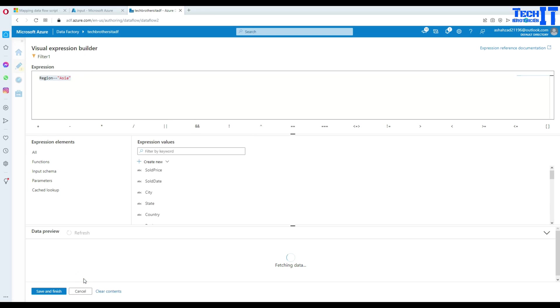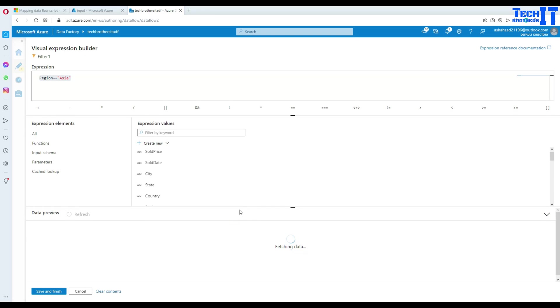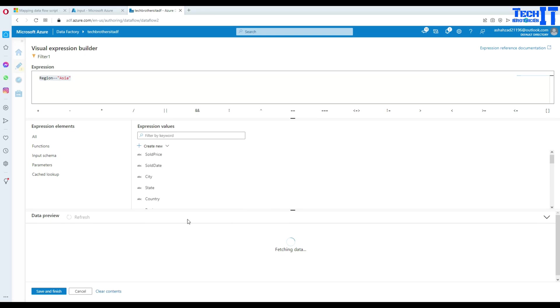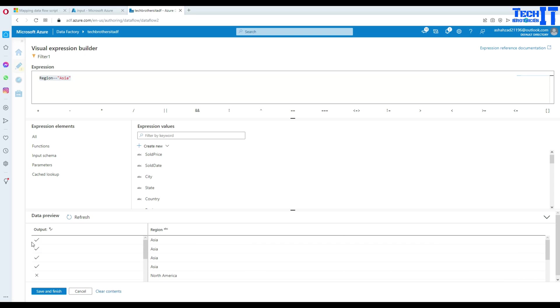Let's refresh. And then it's going to get us that sample data. So it's going to show us the records after filtering. Now you can see that it is giving us this tick mark wherever this expression qualifies or it is true.